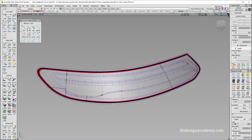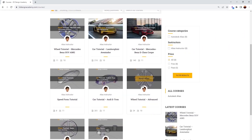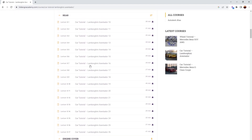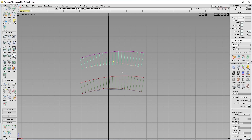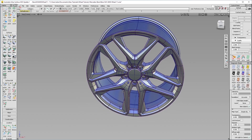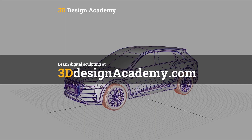That is it for part 200. We will continue with this in the next video. Thank you guys for watching. Want to learn Autodesk Alias and digital sculpting? Then become a member at 3ddesignacademy.com, where you'll find hundreds of video tutorials ranging from basics, including curve creations, intermediate level tutorials such as this wheel, all the way to Class A modeling of the entire car exterior. Interested? Visit 3ddesignacademy.com.